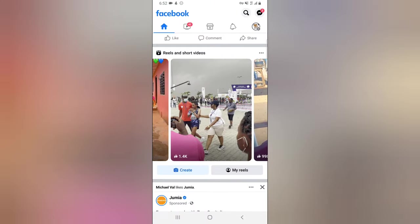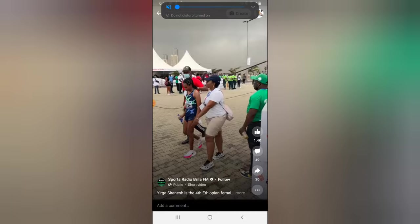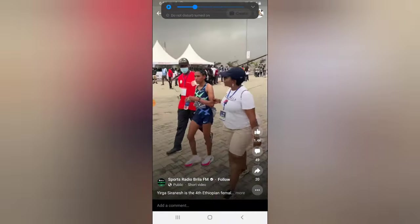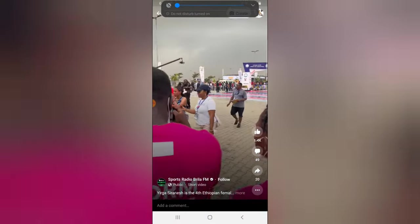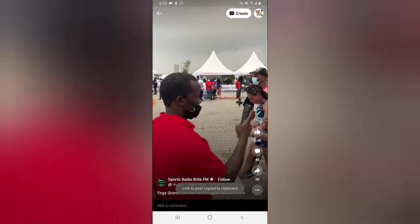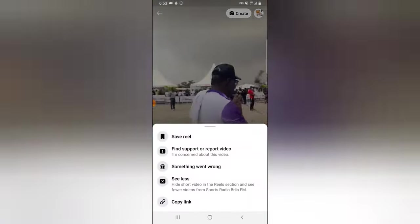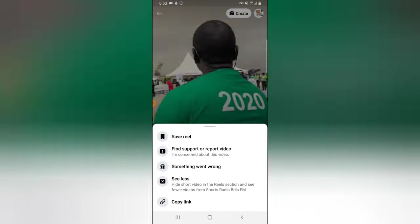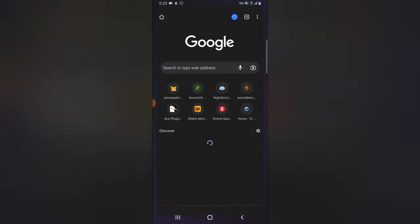Let's go ahead and open the Facebook application and find the particular video we want to download. If we want to download a video, all we need to do is click on the share icon right there, then copy the link of the video. When you click on the three-dotted icon, you will see the option to copy the link.